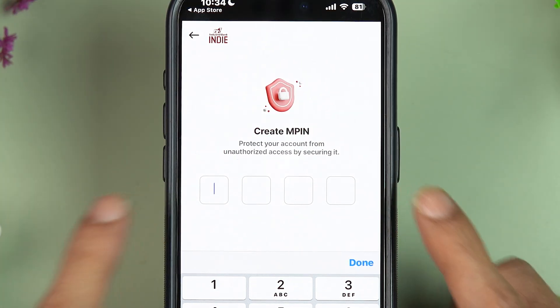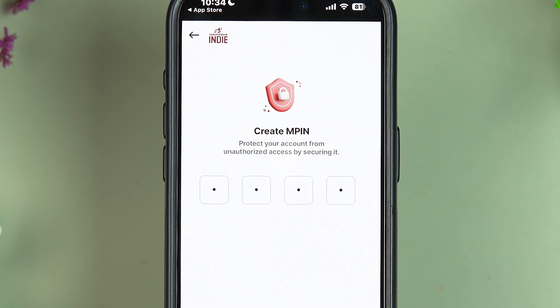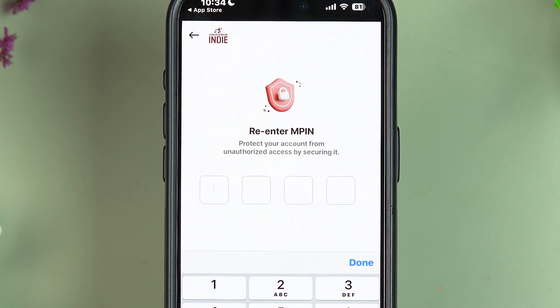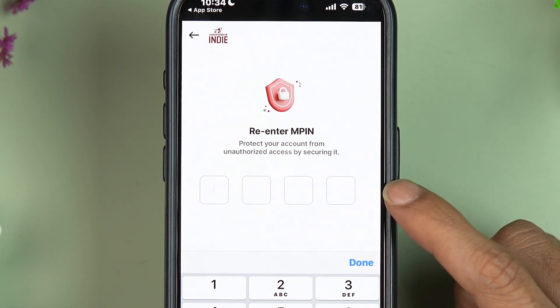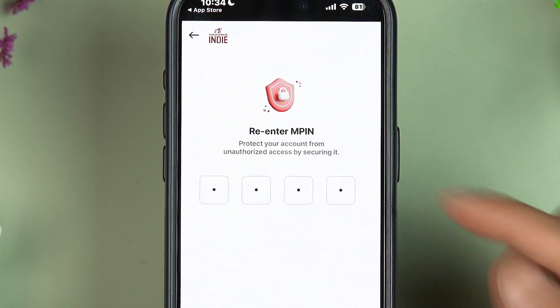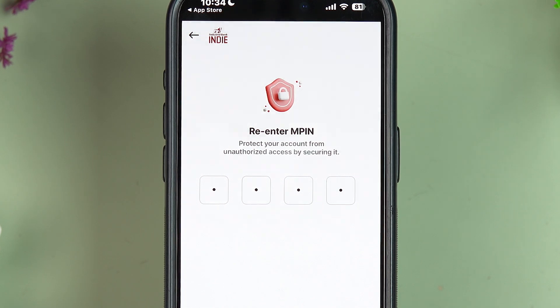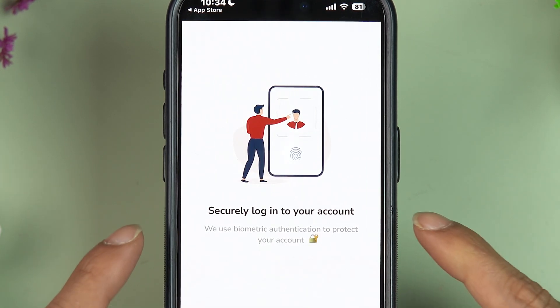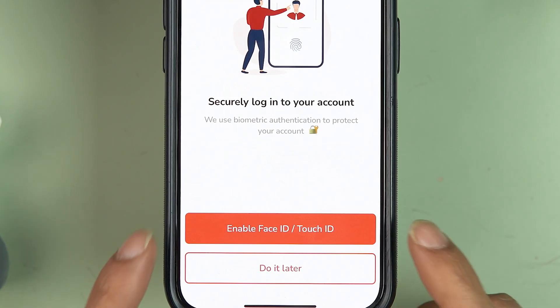Select the 'Set MPIN' option and create an MPIN. Once you enter it, select 'Next.' You'll need to re-enter the MPIN you just created, then select 'Next' again.